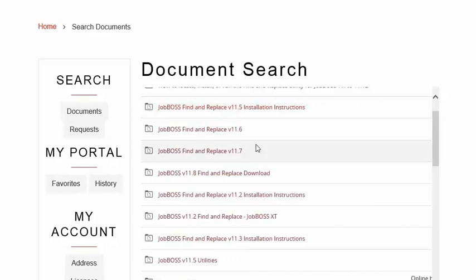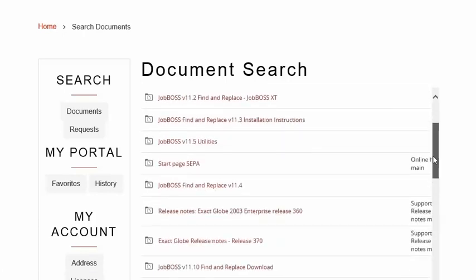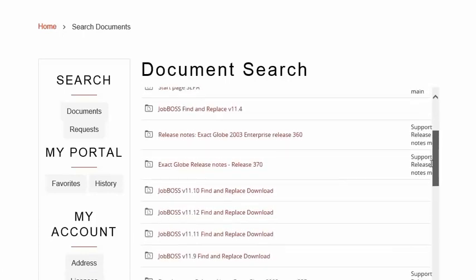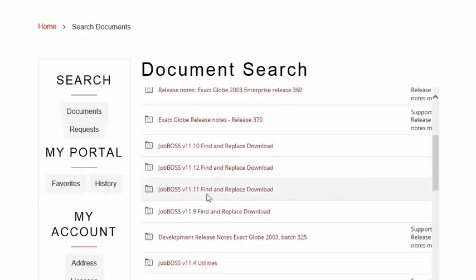Once you hit Show, it's going to bring up a list of all the different find and replace utilities available for download. These are free downloads — you'll just want to make sure you find the correct version in the list. I have version 1111, so I've gone ahead and downloaded version 1111.